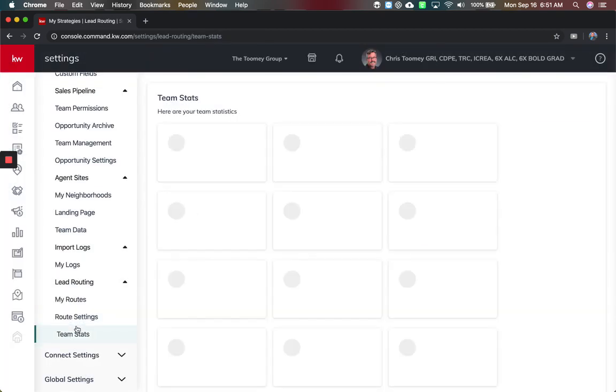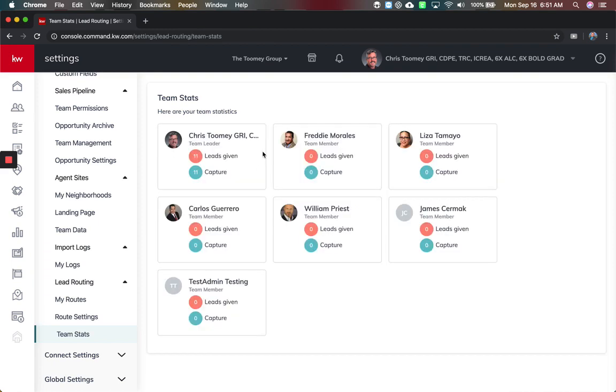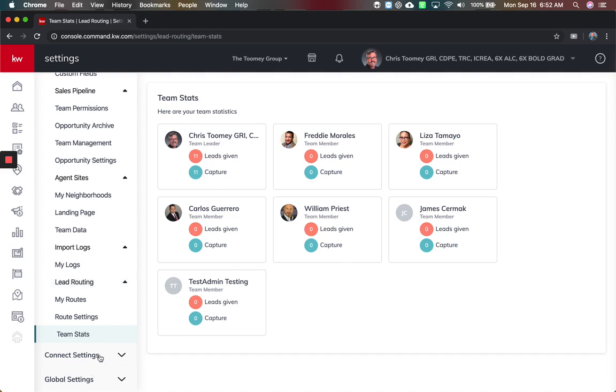Route settings and then team stats. This will tell you who's on the team, how many leads were given and captured, and if any were assigned. This is only related to did you set up the lead routing and what happened and the statistics around that.